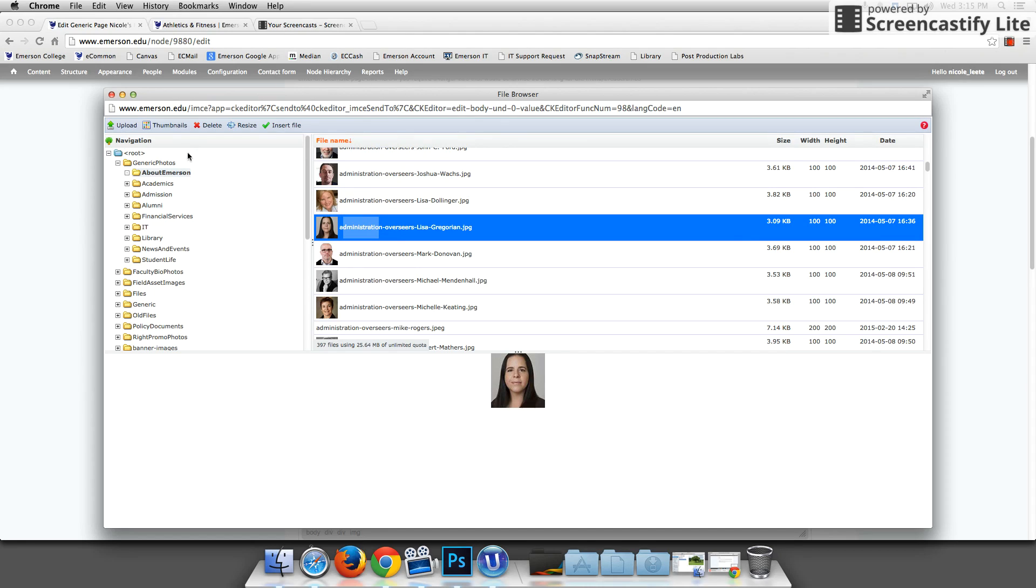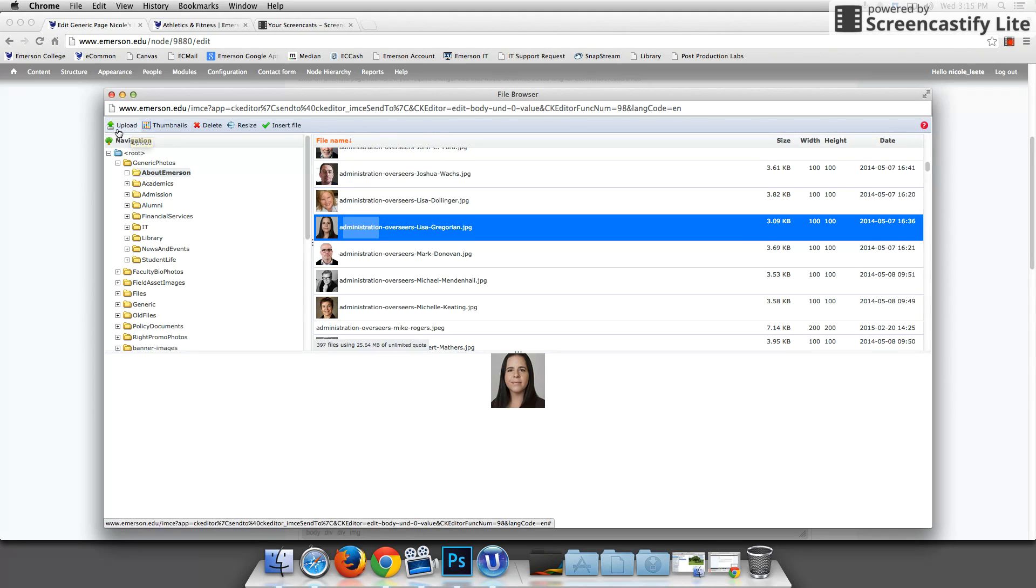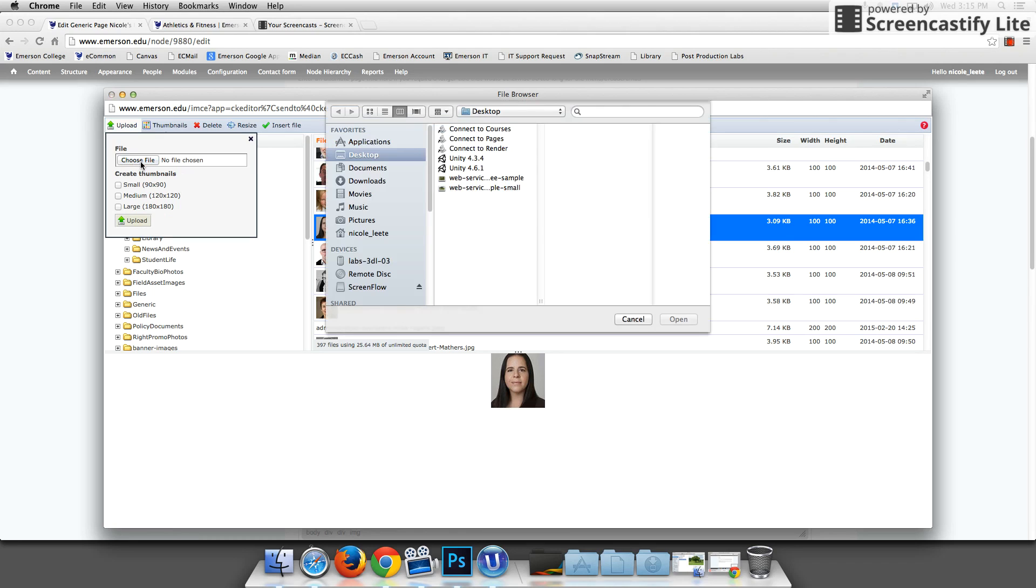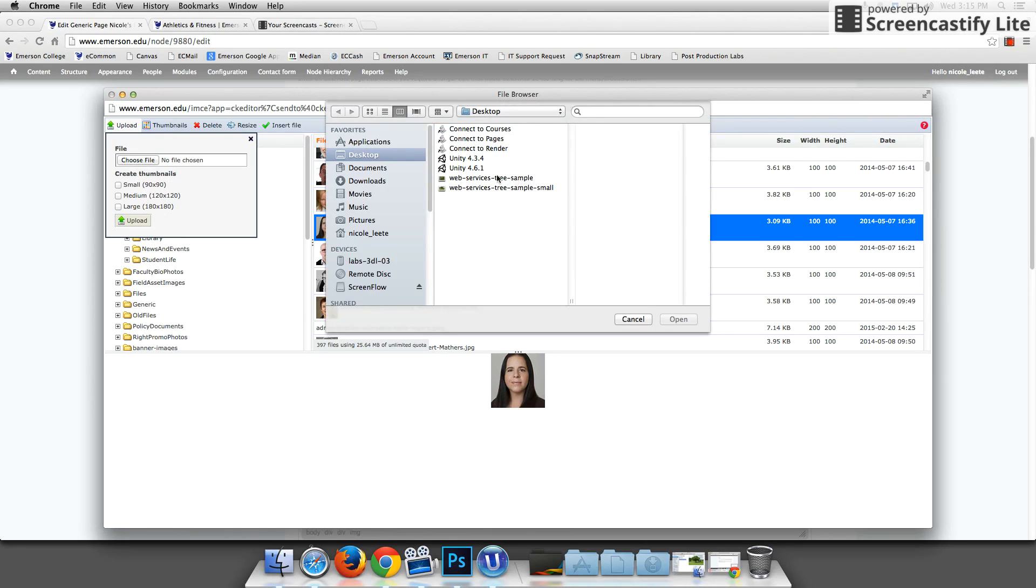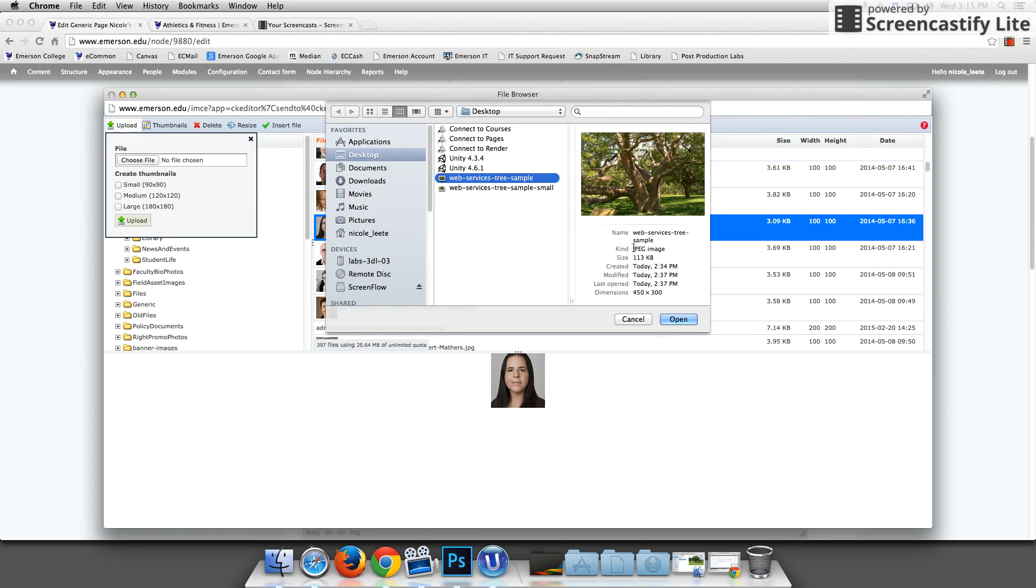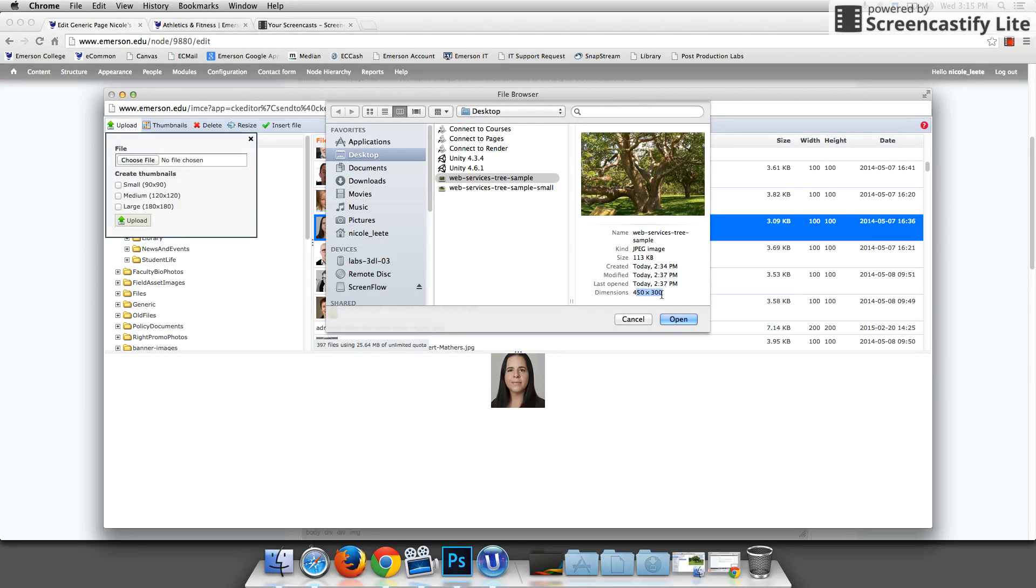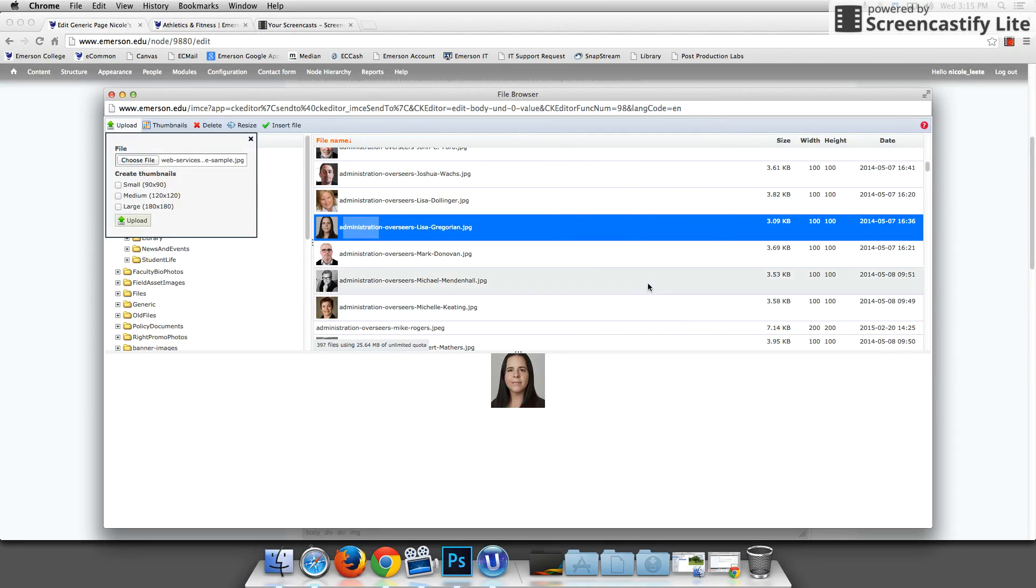So I'm in web services. I've had some sample photos saved on my desktop. So I'm going to go over here to upload and choose a file from my computer. Here I see I have two. So I have web services tree sample. This is telling you what department and what the image is of. So I'm going to click and I'm going to see that the dimensions are 450 pixels by 300, which is typically a good height if you want some text on the page as well.